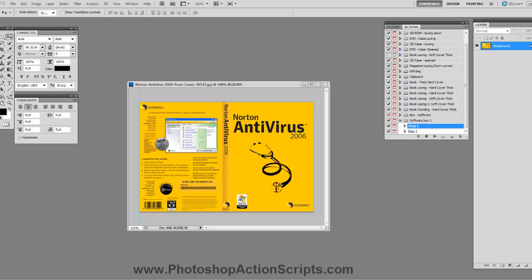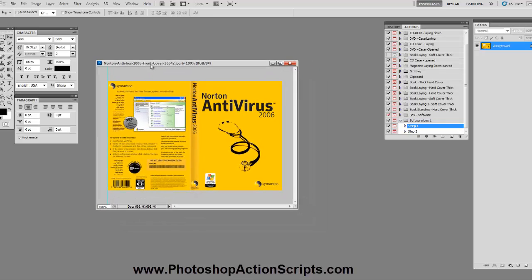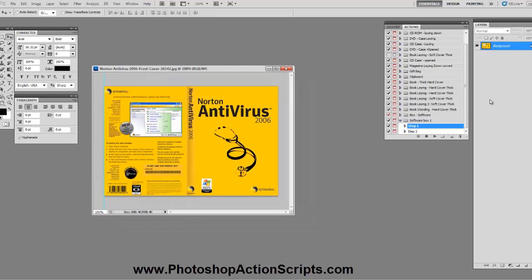Hey, what's going on? This is Ben from PhotoshopActionScripts.com and in this video I'm going to show you one of our software box Photoshop ActionScripts that you get when you purchase the entire package at PhotoshopActionScripts.com.